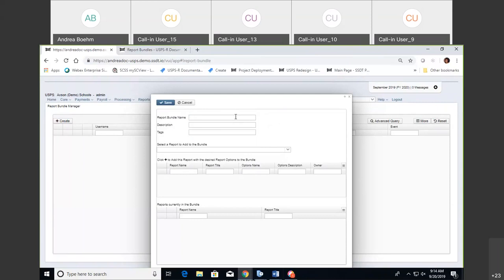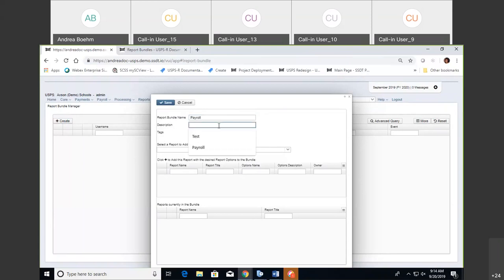I'm just going to put mine as 'Payroll.' You can also put a description in — any description that you'd like. The tags are created by the user: user-defined words that mean something to the user and help categorize what the report definitions are. For example, you could tag it as year-end or monthly, so you can sort those report bundles and show all your monthly, year-end, or payroll reports. That way when you're in your grid, you can search for them easily — just type in 'payroll' or 'monthly' and those reports will show up.